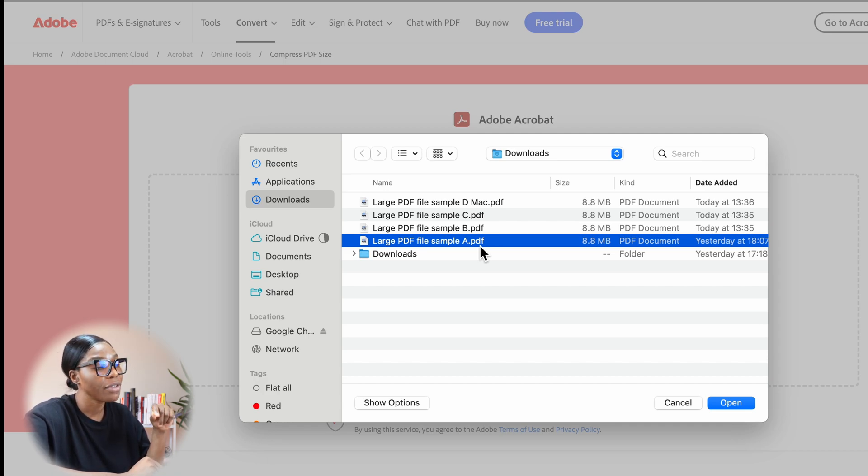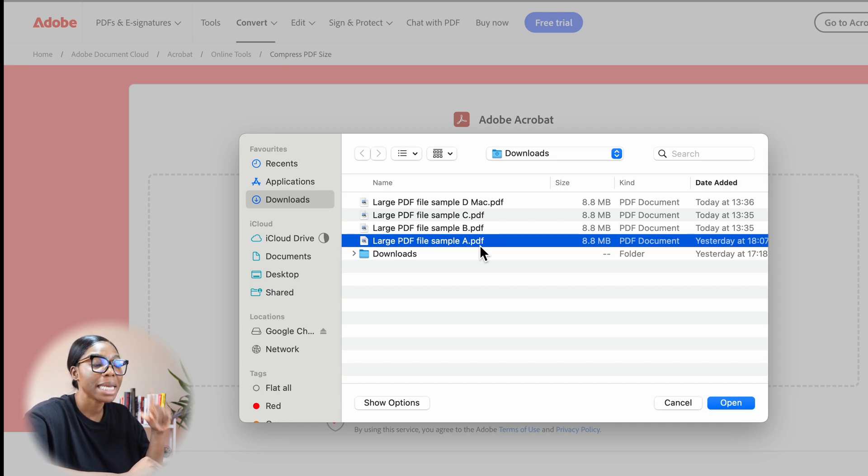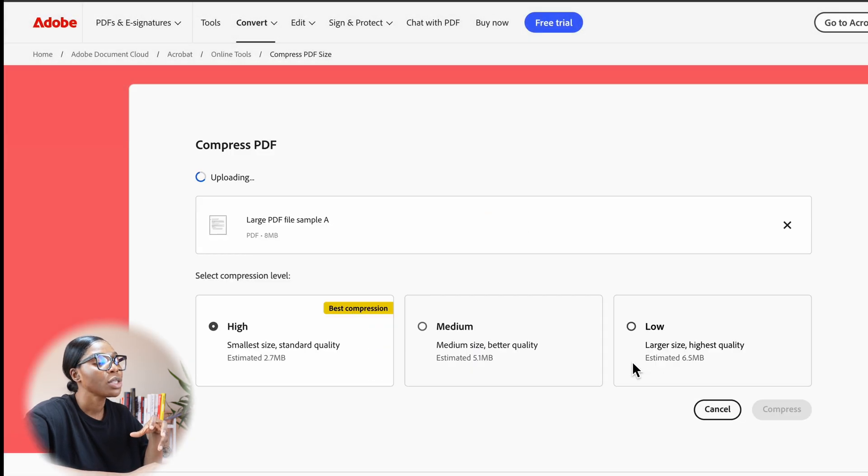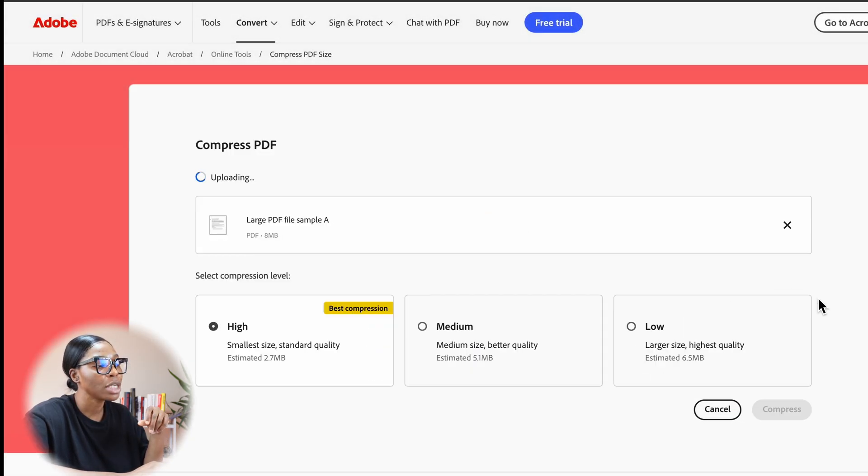As you can see with this file, it is 8.8 MB. Now I want it to be lower. So I click on open and then it will render that into the platform.